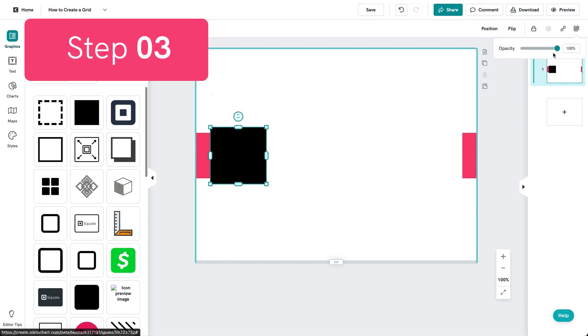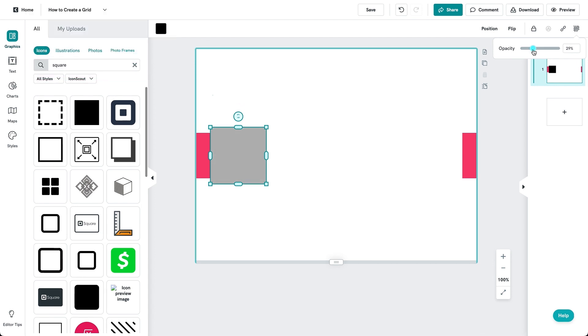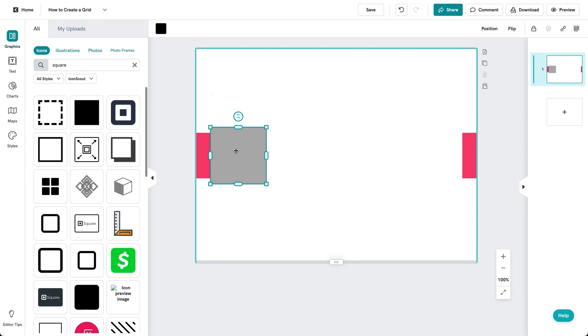Step 3. Reduce opacity of the boxes so that you see and prevent the boxes from overlapping.